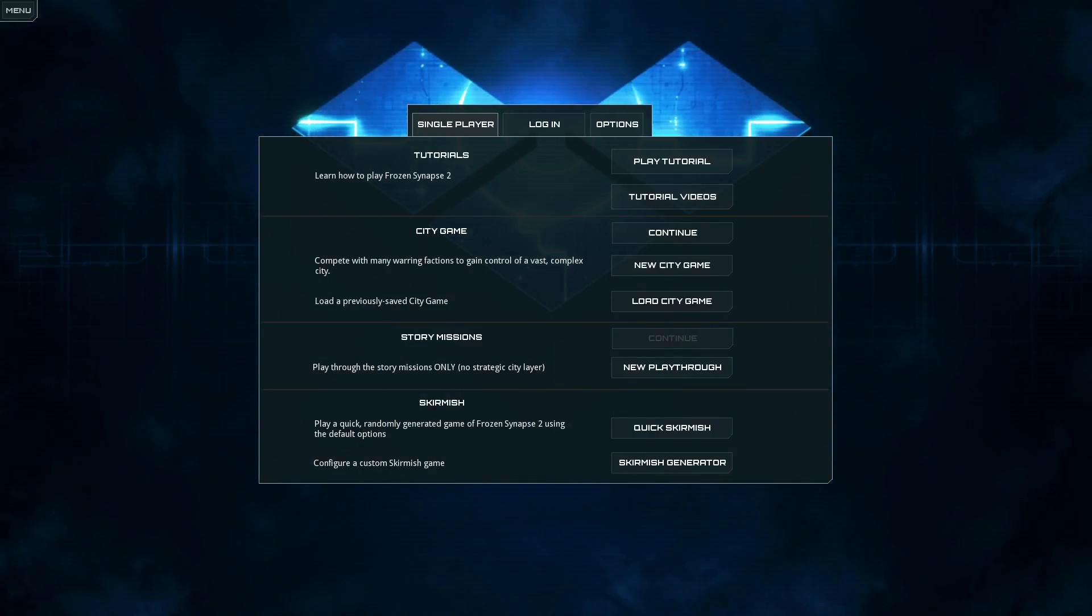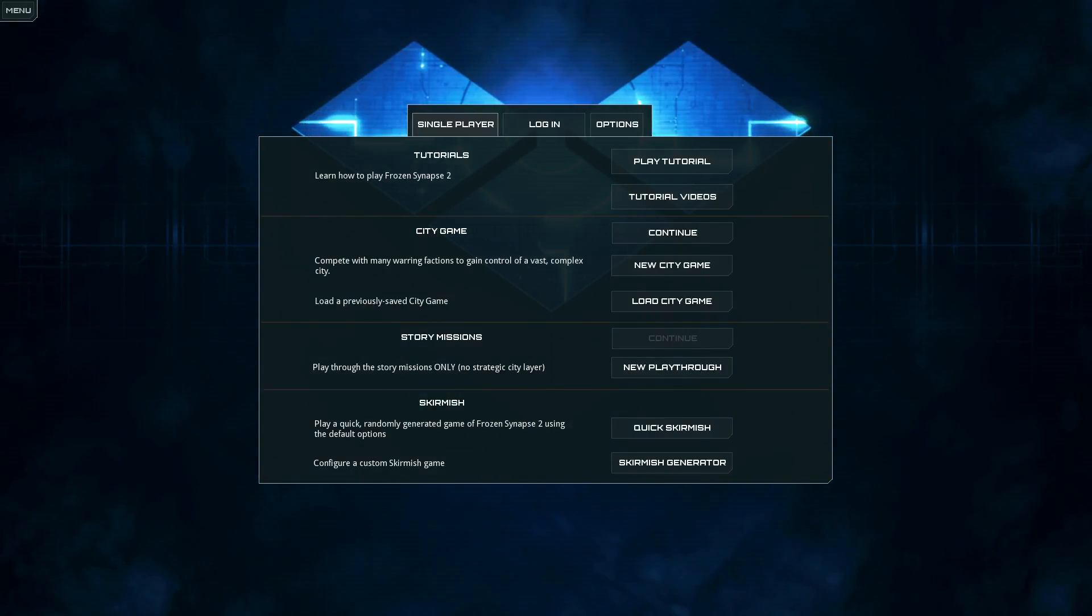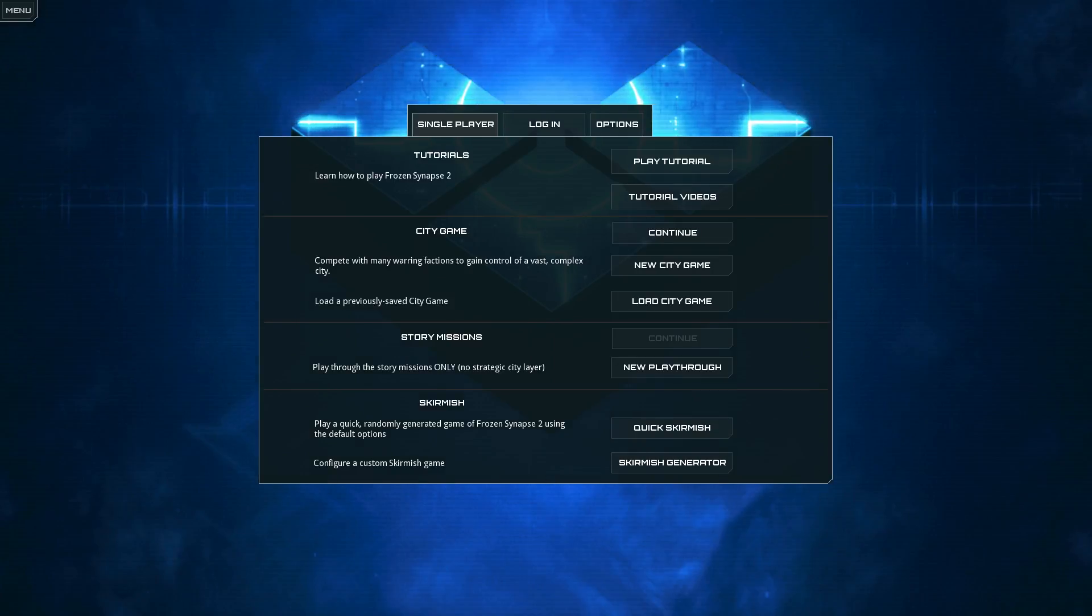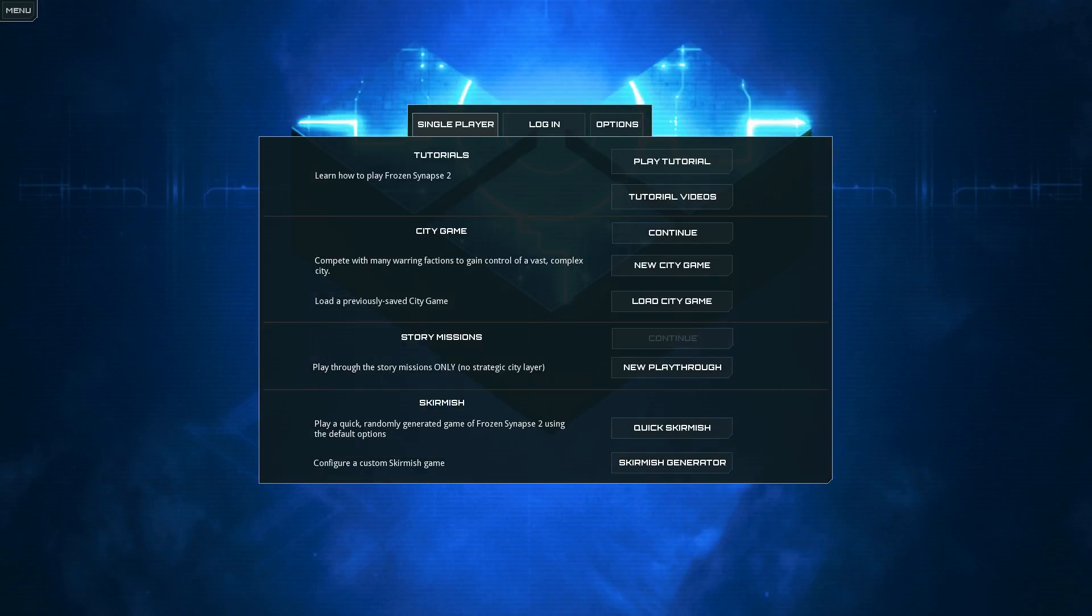Hello, viewers. I'm SB, and I have a couple of final thoughts here about Frozen Synapse 2.